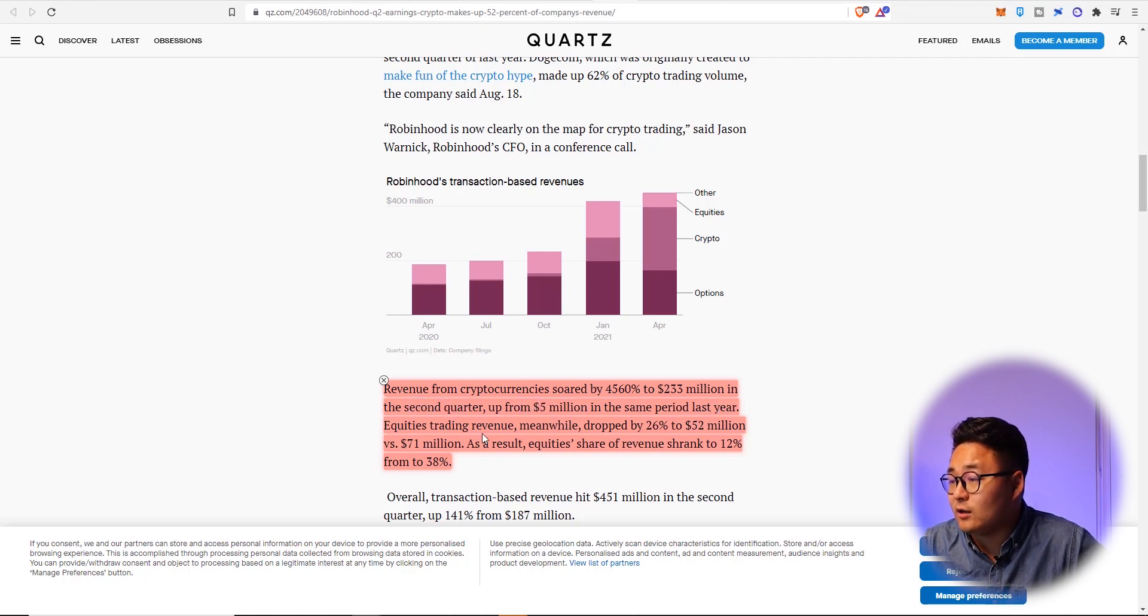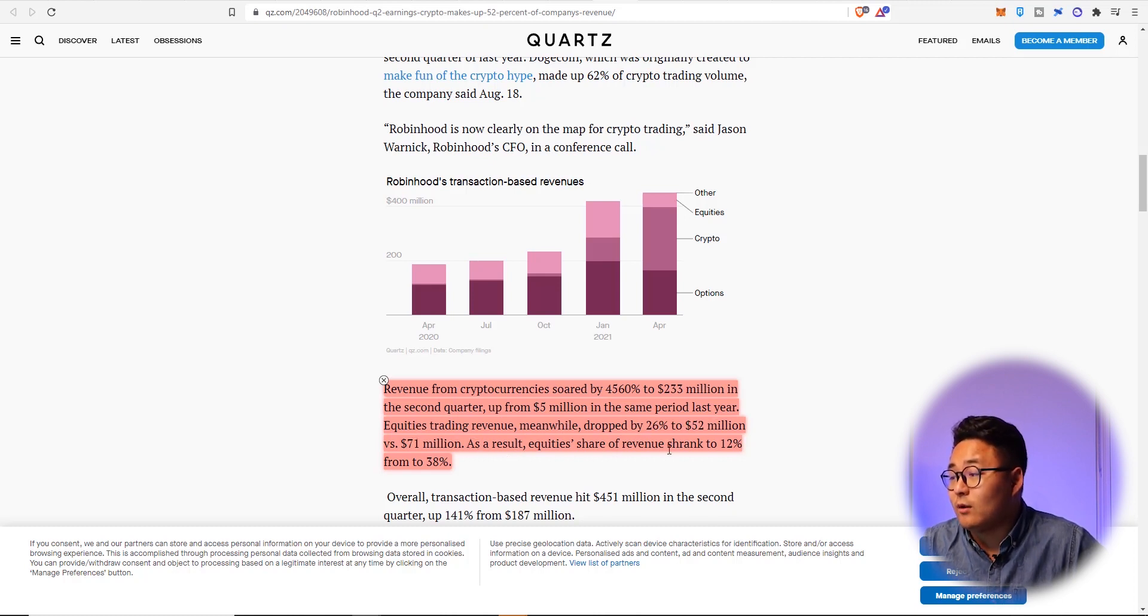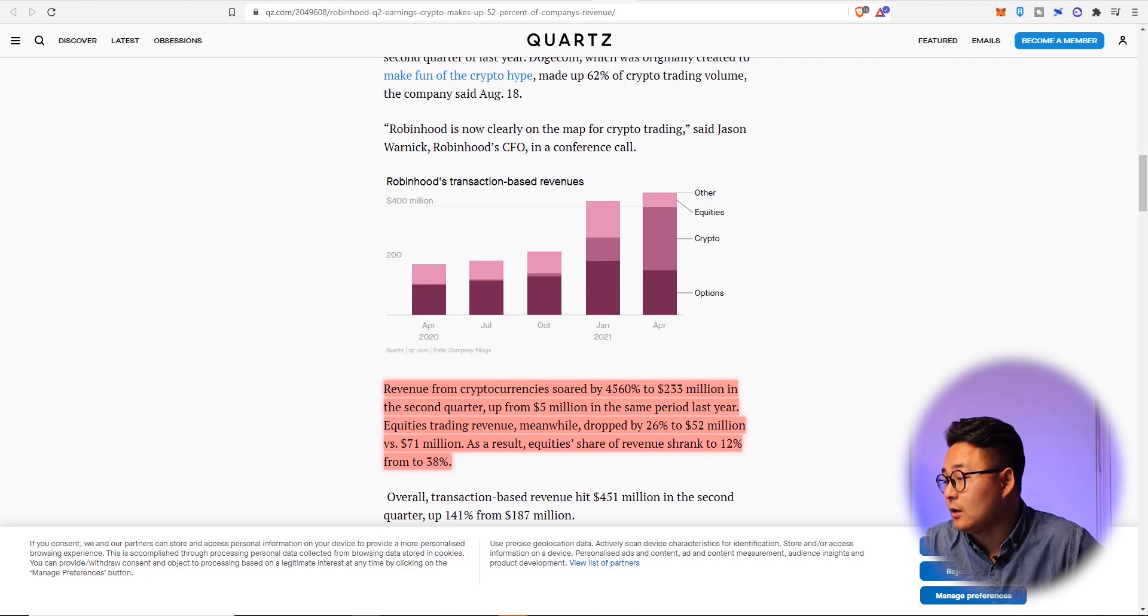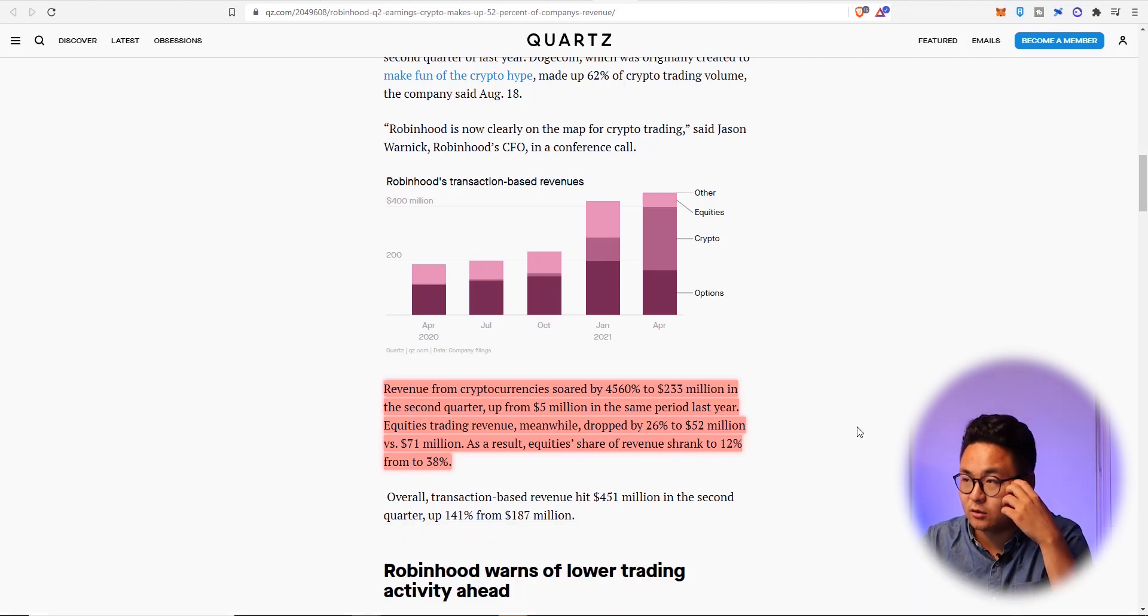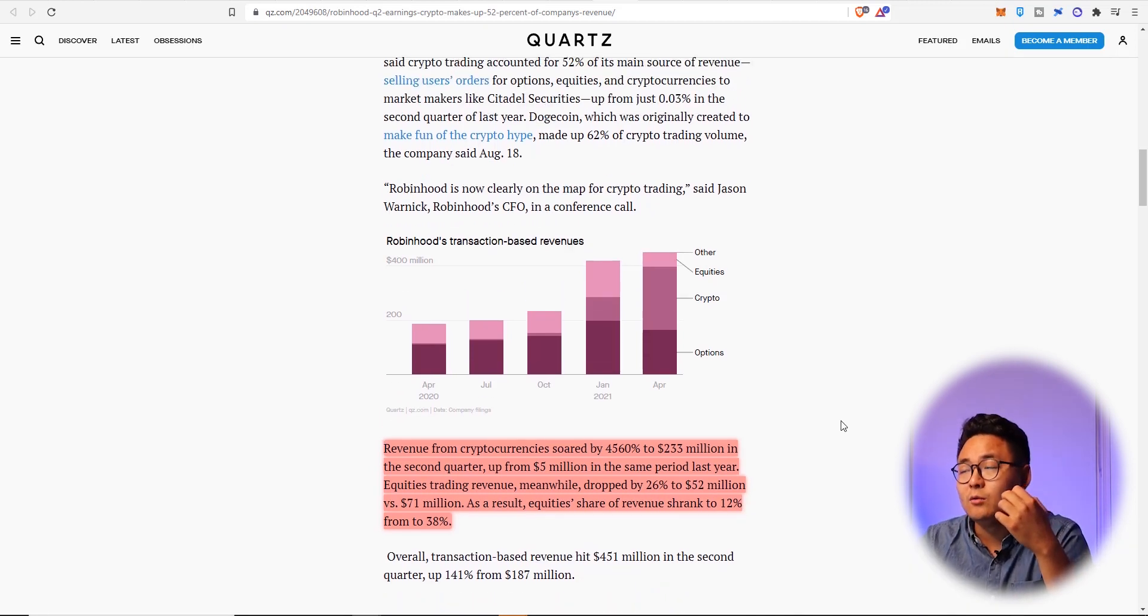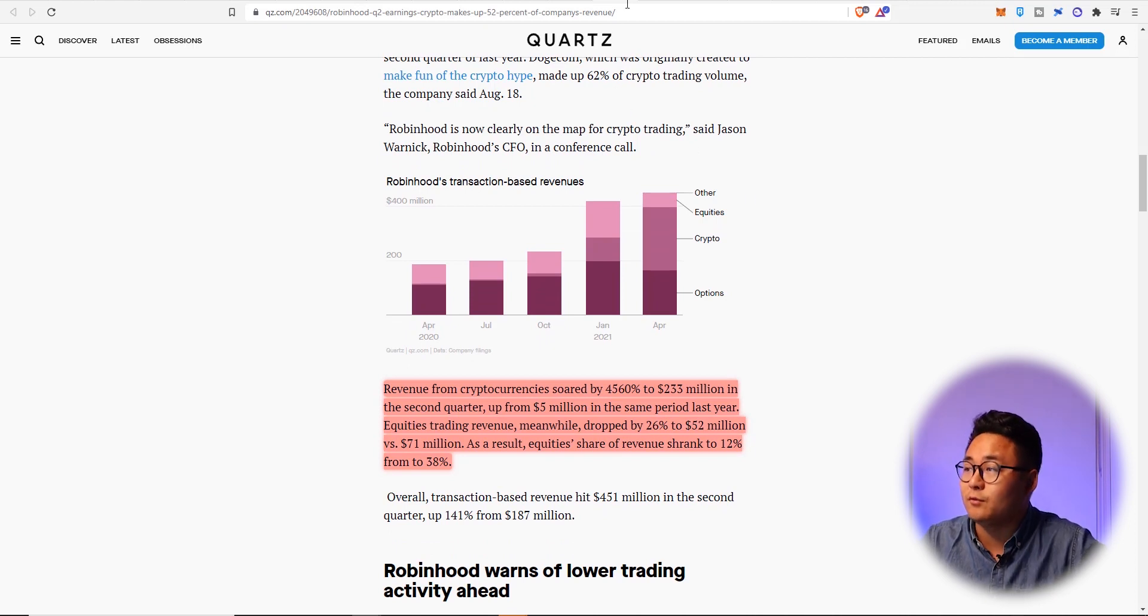up from $5 million in the same period last year. Equities trading revenue meanwhile dropping by 26% to $52 million versus $71 million. As a result, equity share of the revenue shrank to 12% from 38%. That's a significant chunk right there. So Robinhood is already making a lot of money from crypto traders.